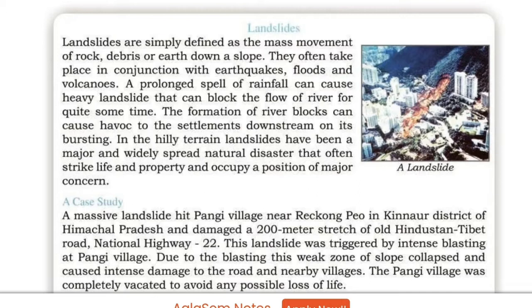The formation of river blocks can cause havoc to the settlements downstream on their bursting. In hilly terrain, landslides have been a major and widely spread natural disaster that often strikes life and property and occupies a position of major concern.